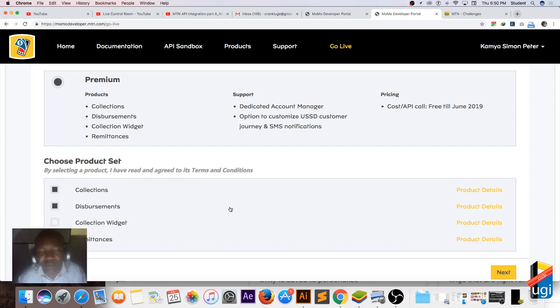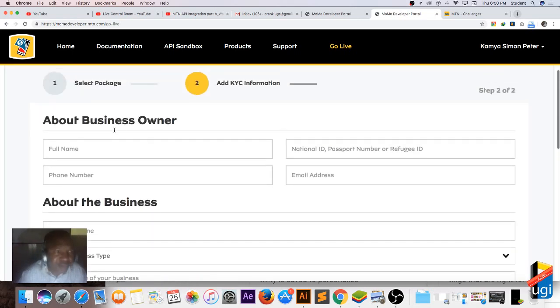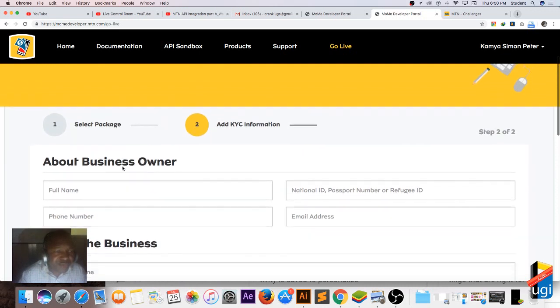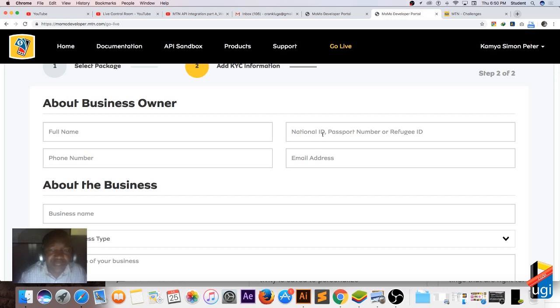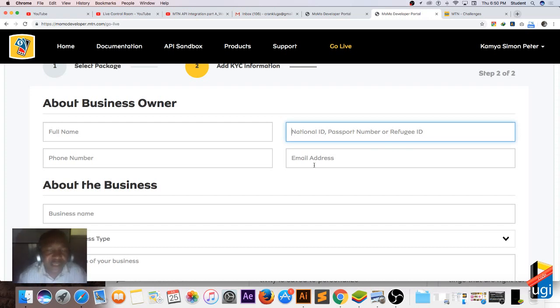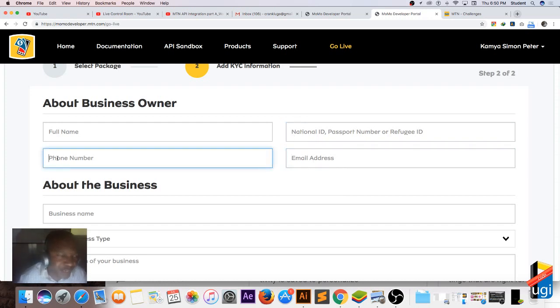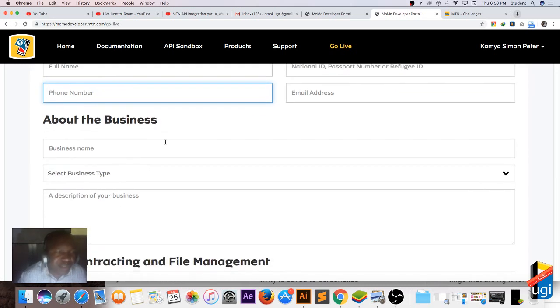Then you choose which products you are going to use. So you can tick maybe disbursement, collections, or collection, and remittance. Then after, you press next. So then you fill in the full name about the business owner, and then your national ID - you enter your credentials of the ID or passport, and then the email address and your phone number.